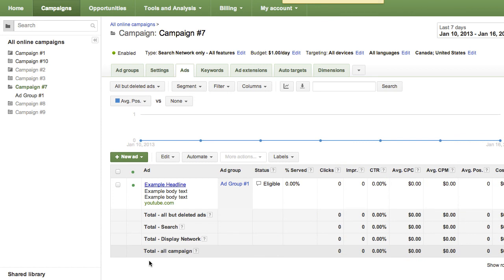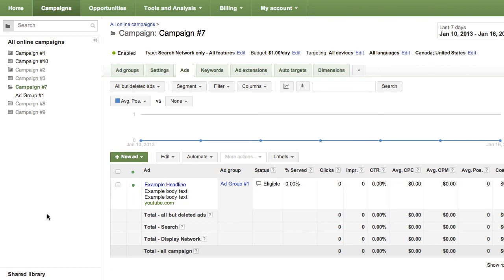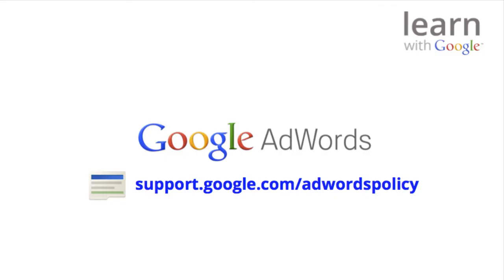After editing and saving your ad, the Status column will change to reflect its current status. It will change from disapproved to under review or eligible. We work to review all ads in our program as quickly as possible, usually within three business days. If you want to learn more about AdWords URL policies or AdWords policies in general, visit the Policy Help Center at support.google.com/AdWordspolicy.